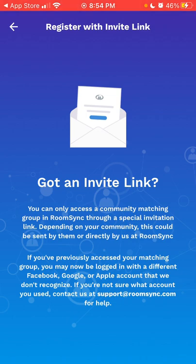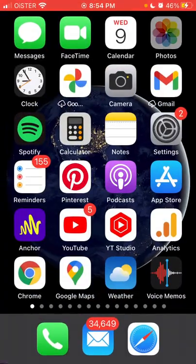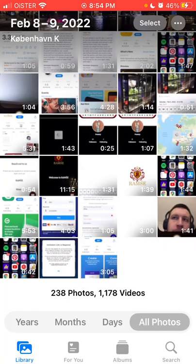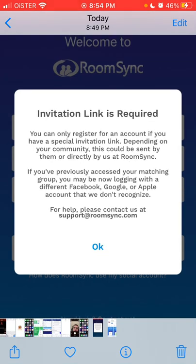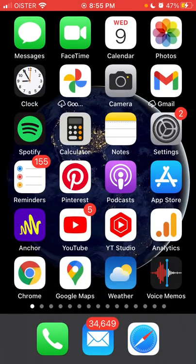If you're not sure what you've used, contact support at roomsync.com for help. I've screenshotted it for you — an invitation link is required, and I have this message so I basically can't create an account. If you have a similar experience, just leave it in the comments below — maybe someone will help you out. Of course, you can also reach out to support at roomsync.com. Hope that can be helpful.